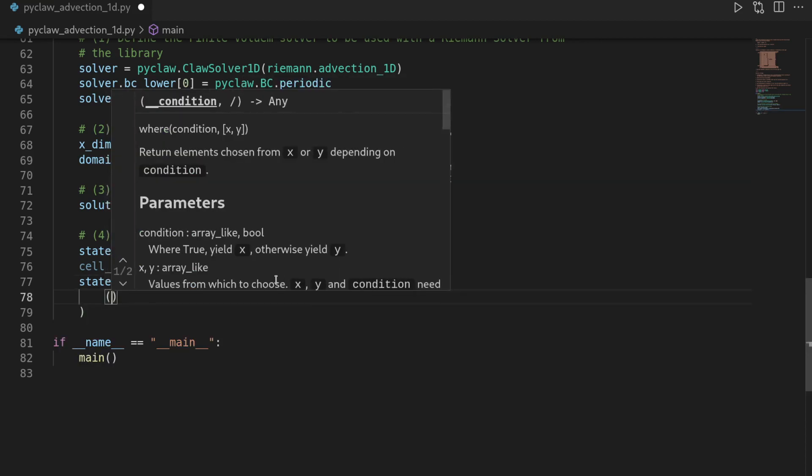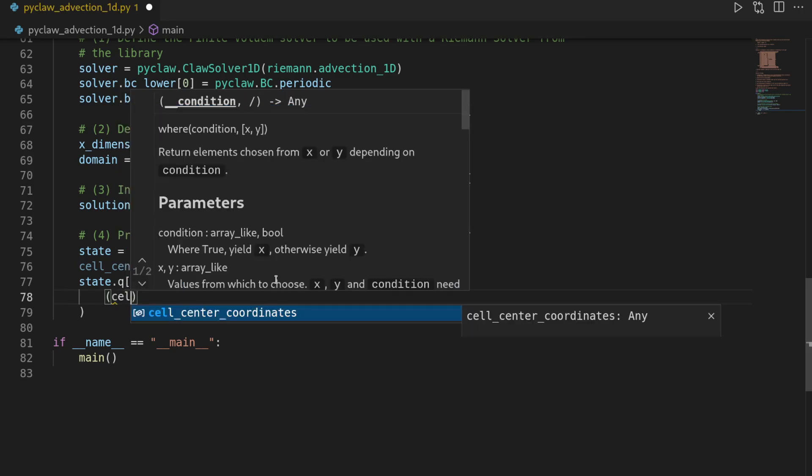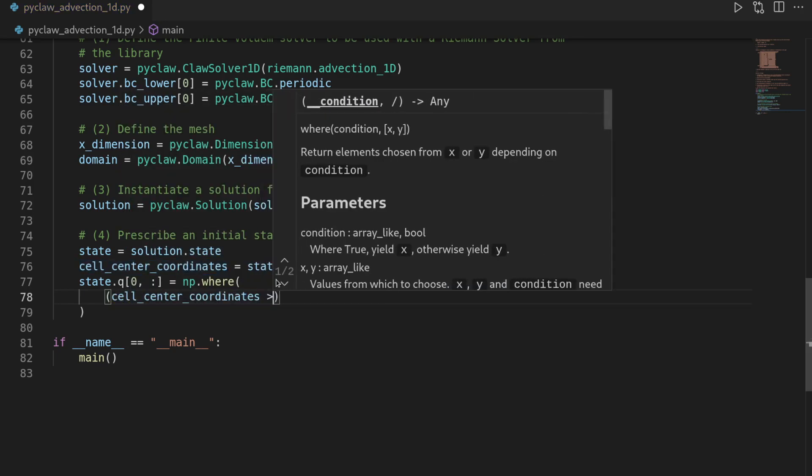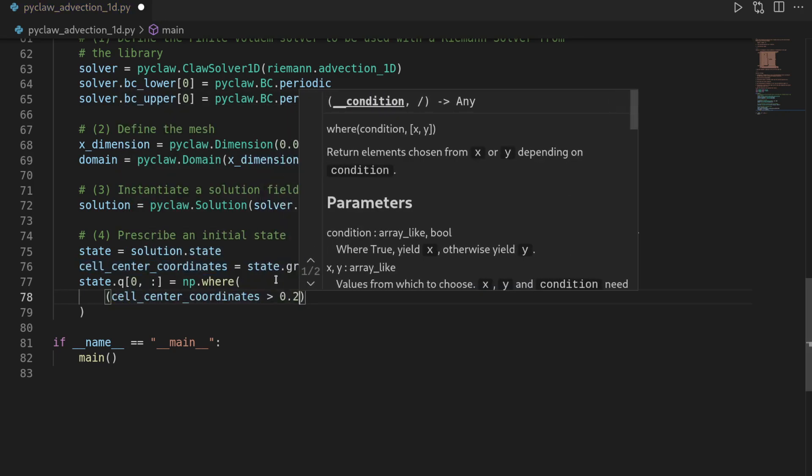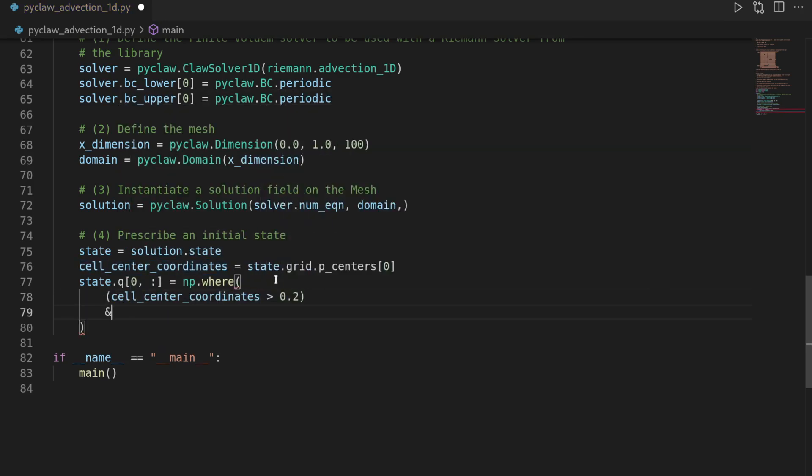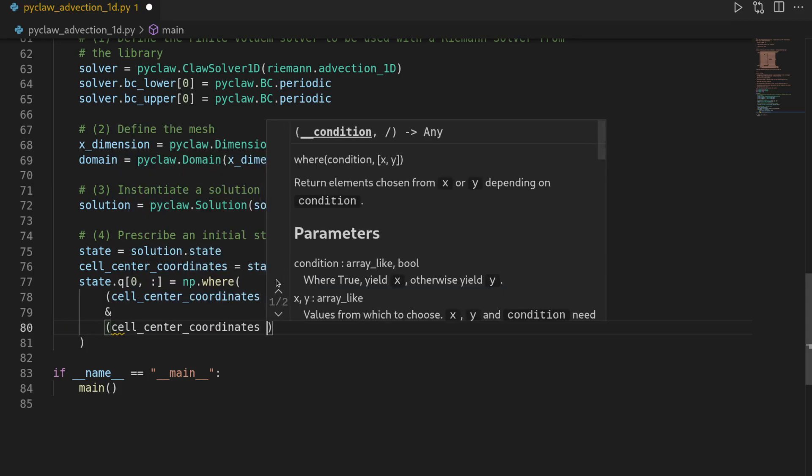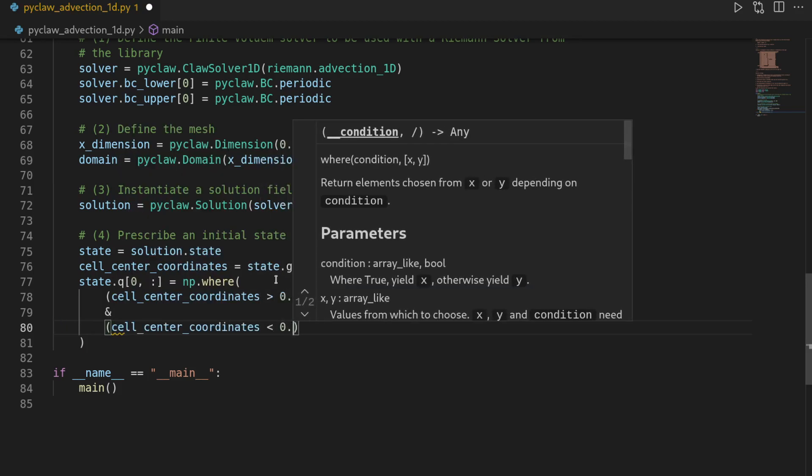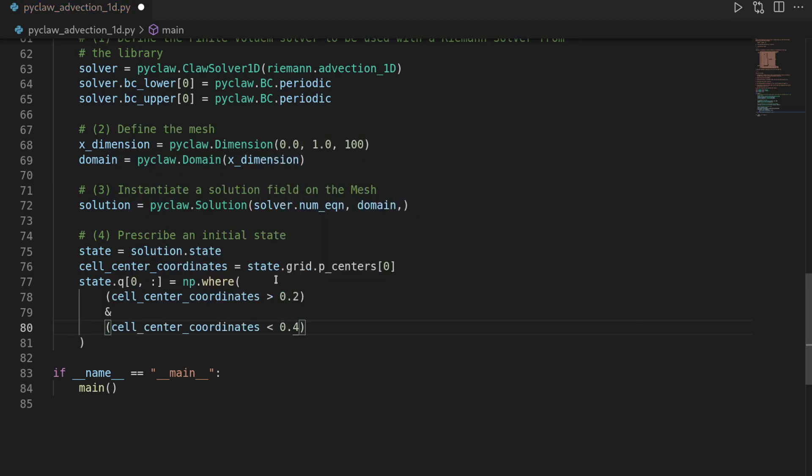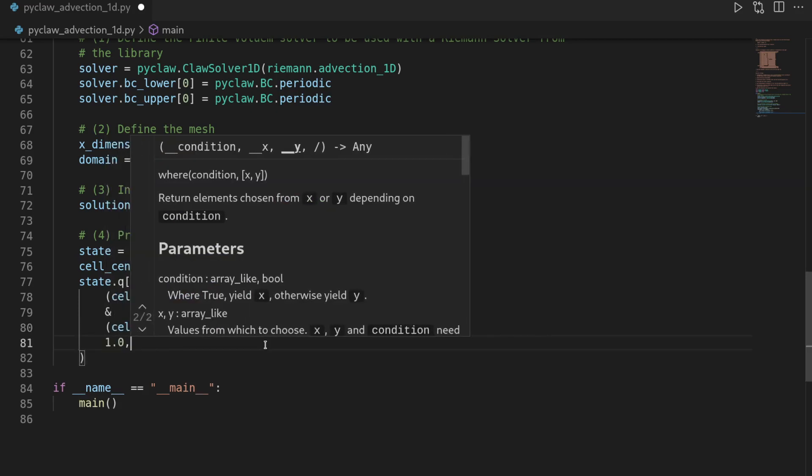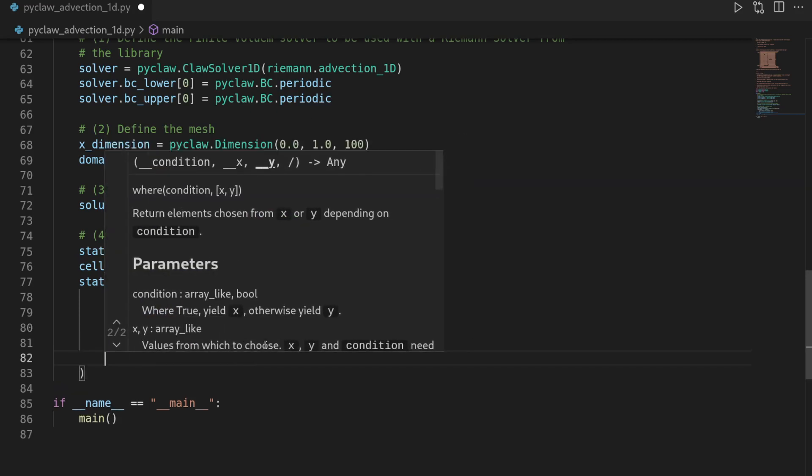For this, we will check whether the cell center coordinates are greater than 0.2 and the cell center coordinates have to be smaller than 0.4, which basically means for all the cell center coordinates that lie in the interval from 0.2 to 0.4.